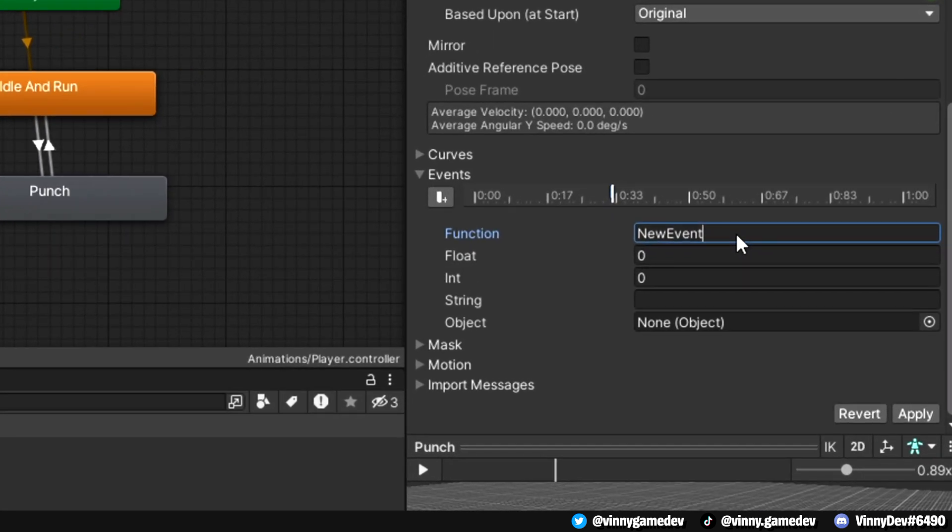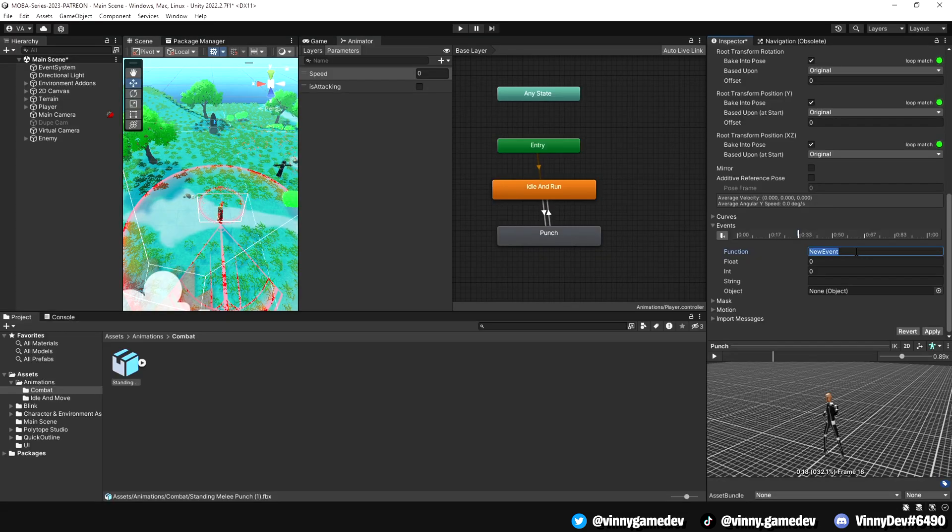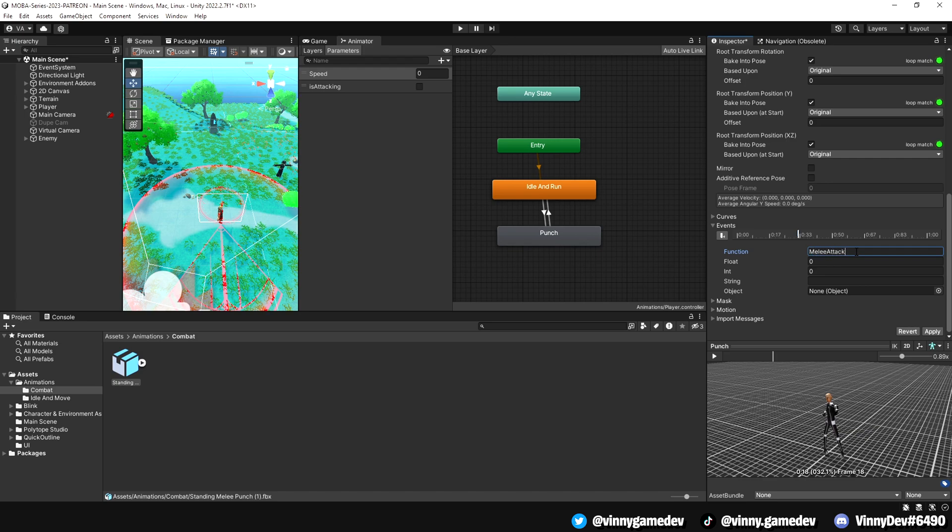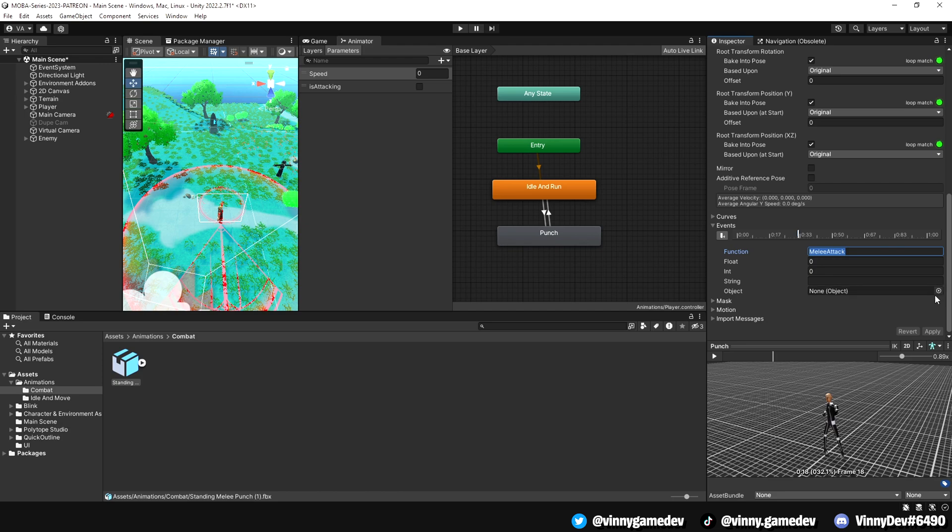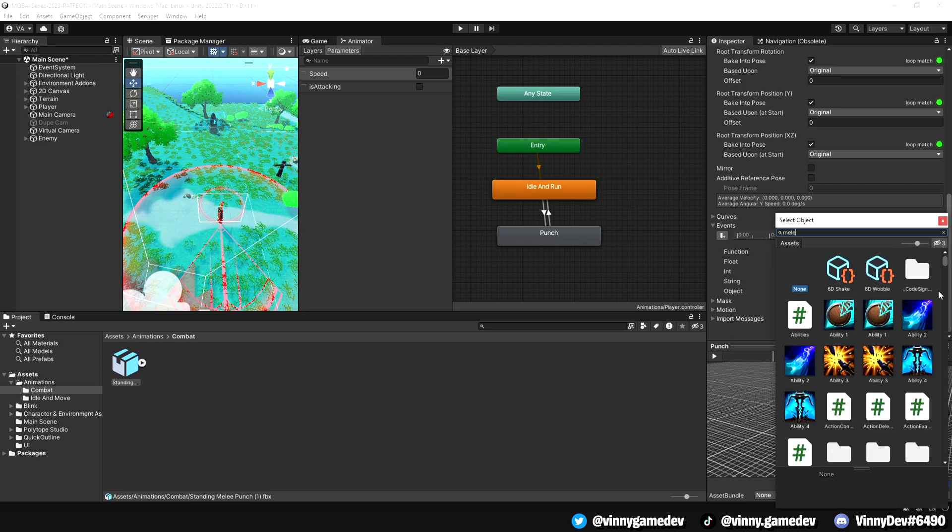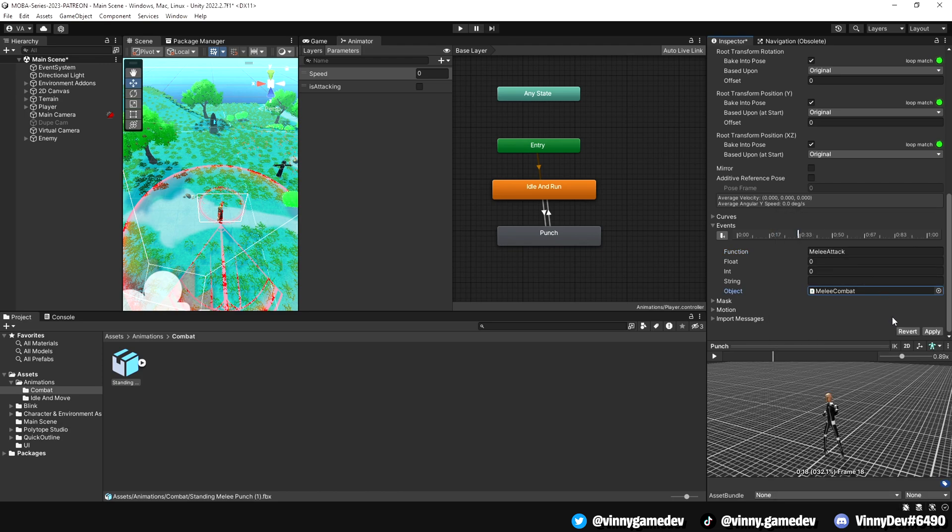From here, you'll see that you can choose from different function types such as float, in, string, and object. Next, we'll rename the function to the melee attack method we created in the script, and click apply. Finally, we'll set the melee combat script as the object. And that's it. We've now successfully set up our player for melee combat.